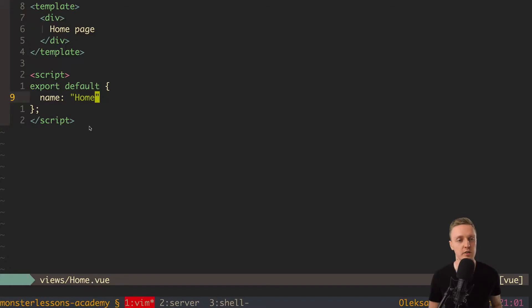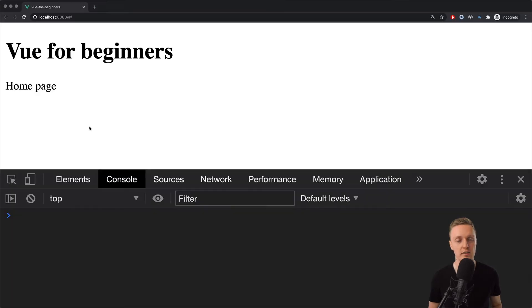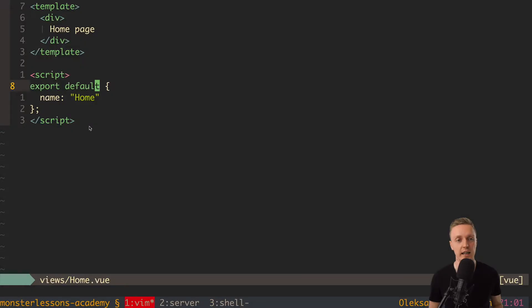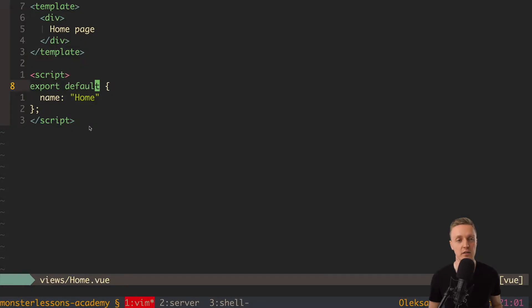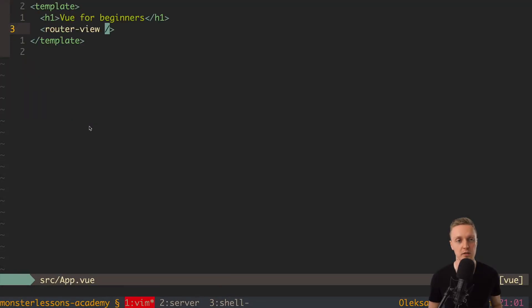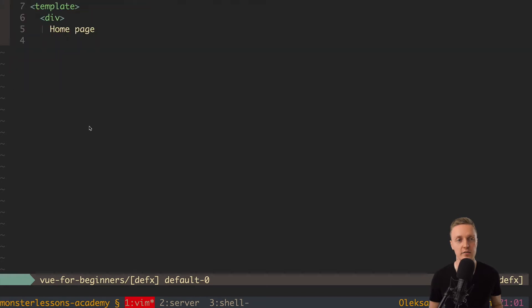So in previous video, we successfully checked all our file structure and how Vue renders applications for us. And actually for now we have two components: app.vue, we already checked it, and inside view we have home component.